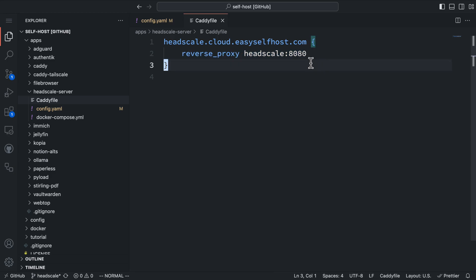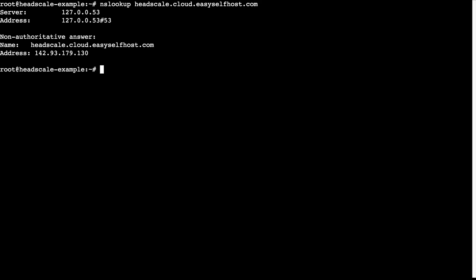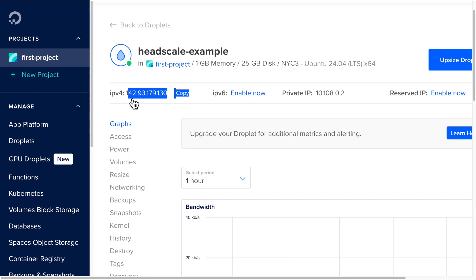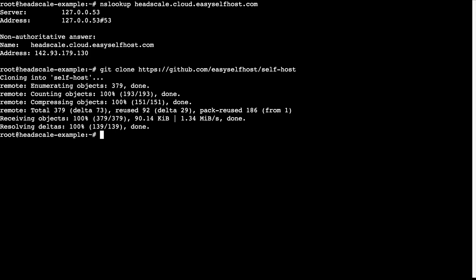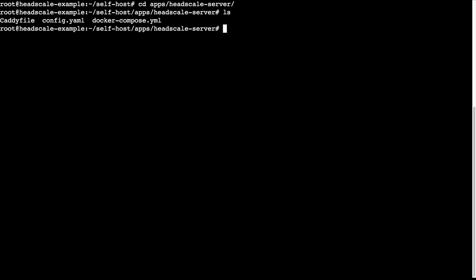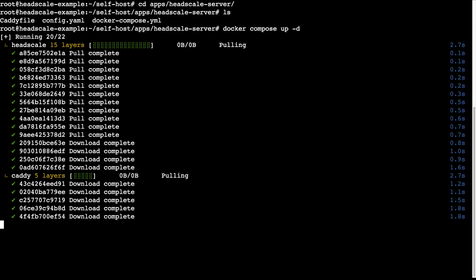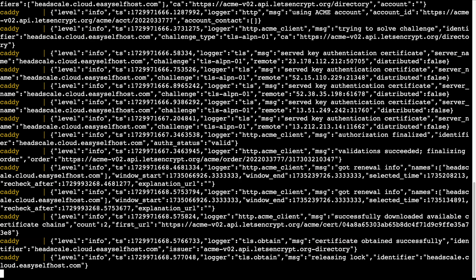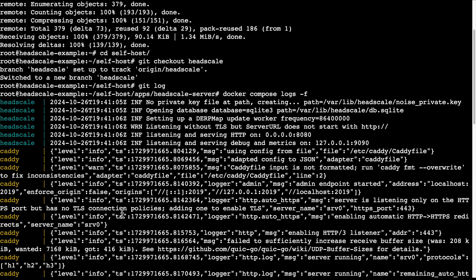That's all for the configuration. Before we get started to run Headscale server, make sure the domain name resolves to the IP of our VPS. Now I'm going to clone my git repository and navigate to the directory that contains the Headscale Docker Compose file. From here, let's bring up the Docker Compose services. After that, we can run docker compose logs -f to view the logs of both services and check if they're running successfully.